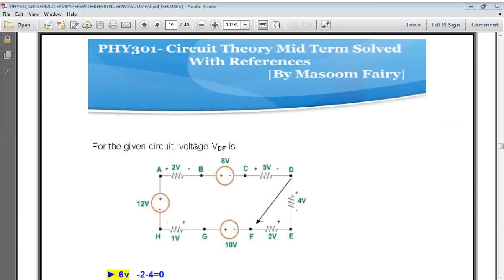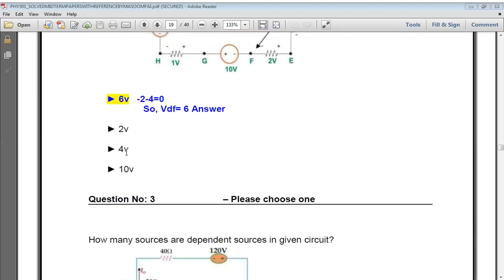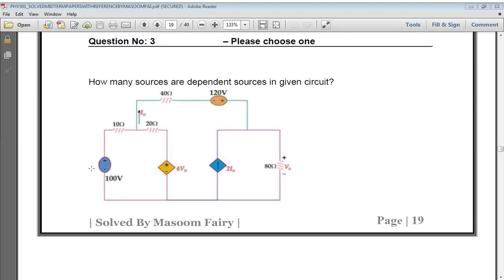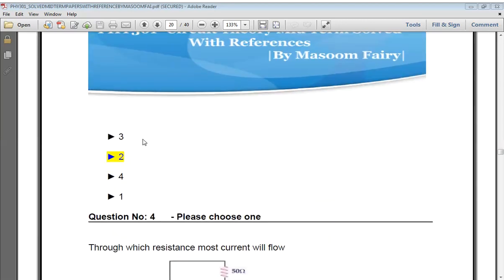Next: for the given circuit, the voltage V_DF is the correct answer. How many dependent sources are in the given circuit? As discussed earlier, dependent sources are diamond-shaped. Here we have two diamond-shaped dependent sources. The correct answer is 2.